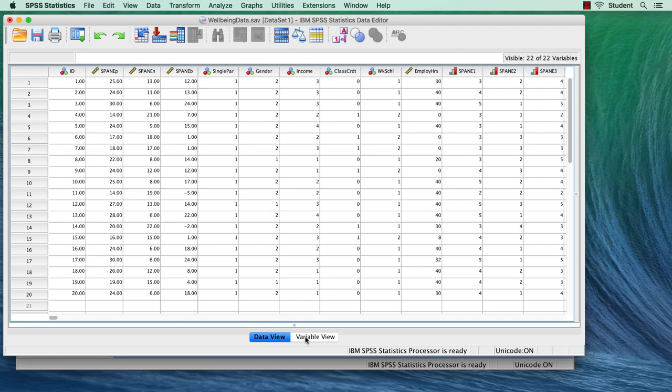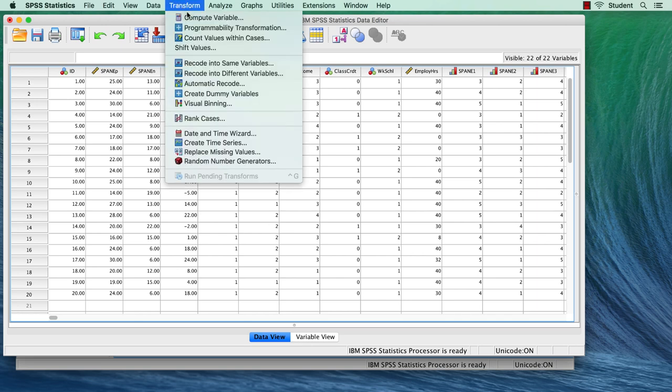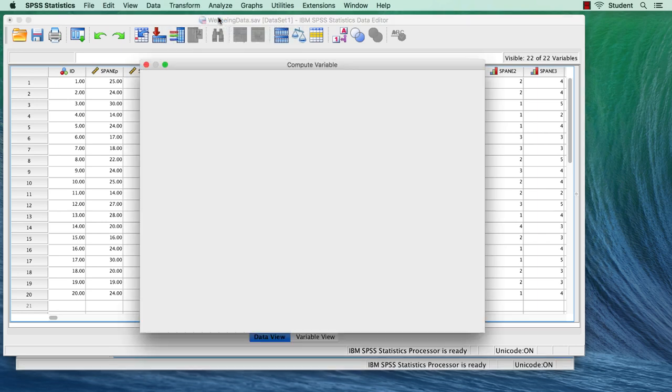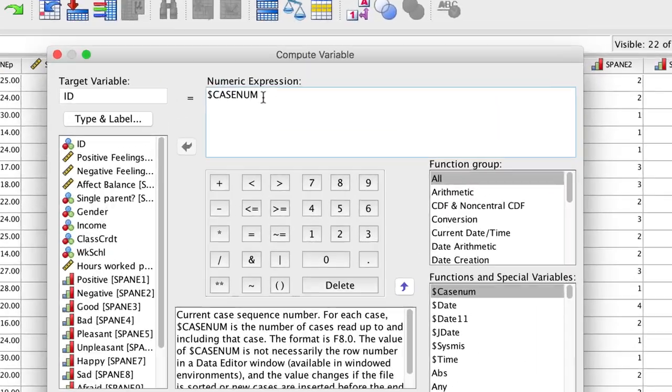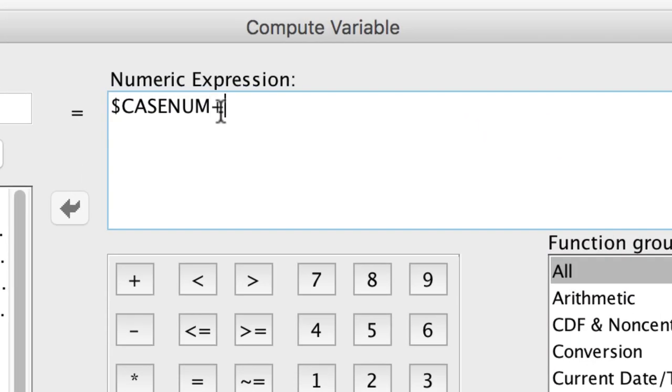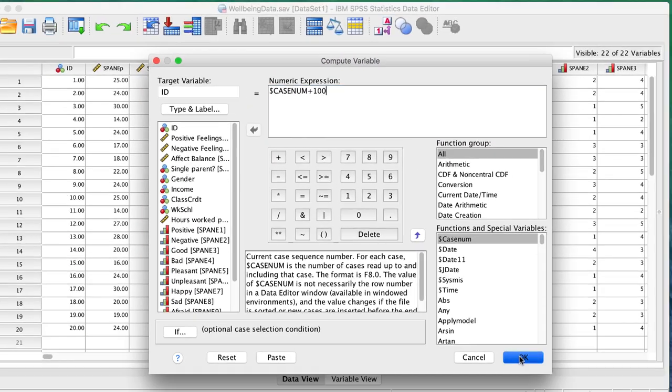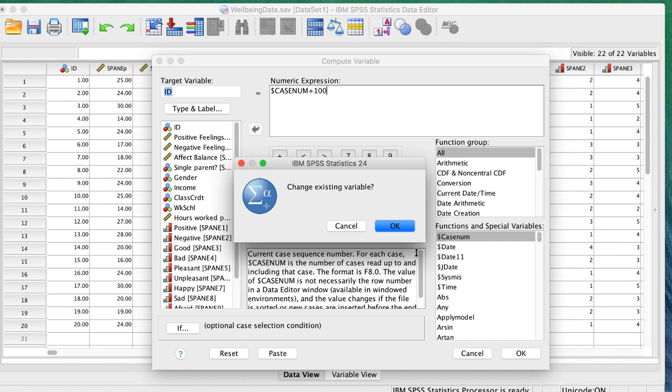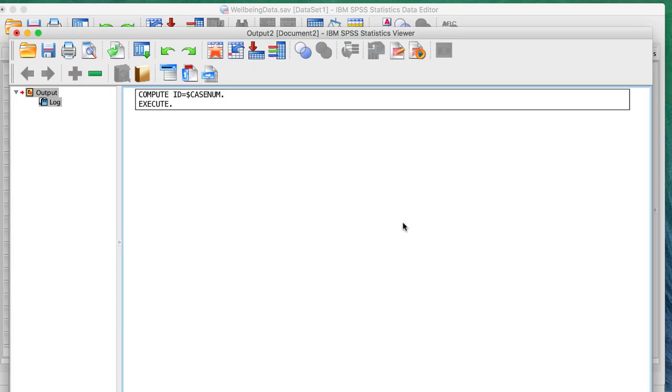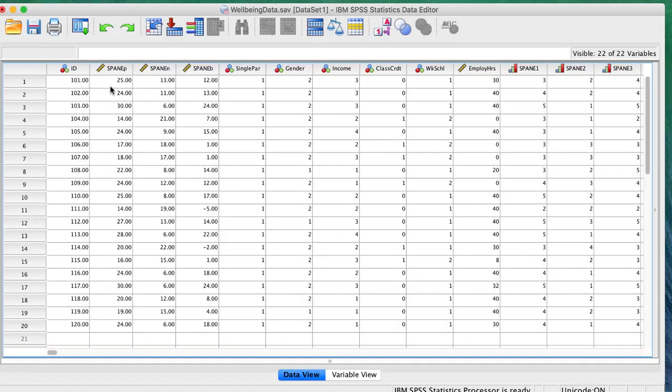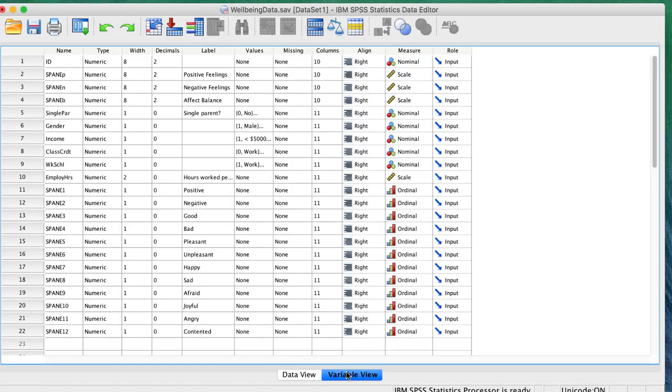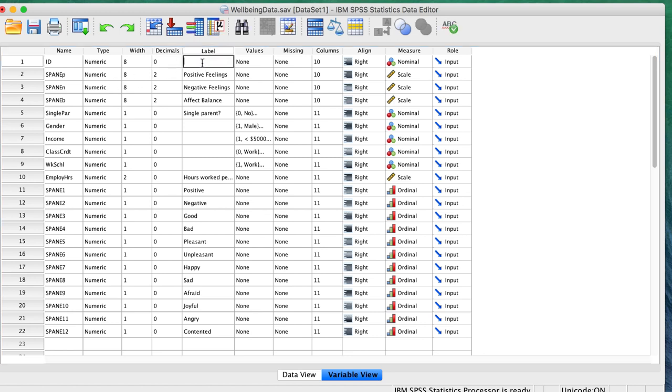But let's say that you wanted your identifier to have three digits. Go to Transform Compute Variable. Make the numeric expression plus 100. Change the existing variable. In variable view, we can set the decimals to zero. Label this a random ID number.